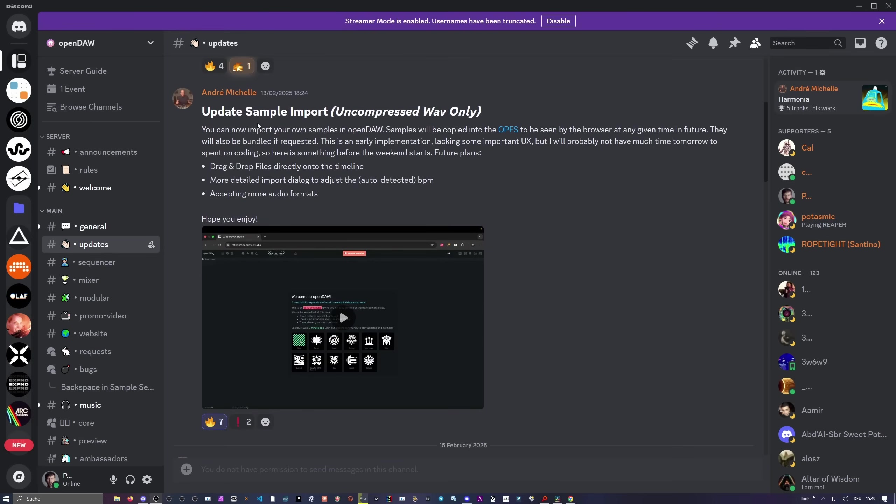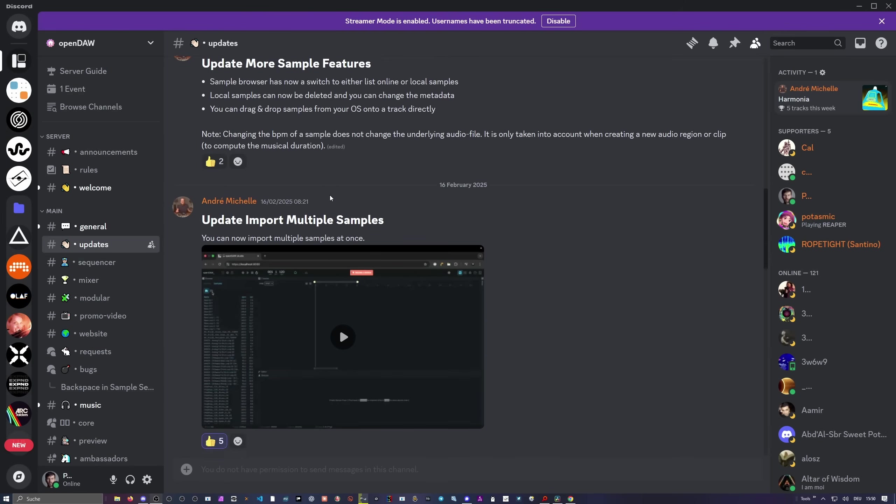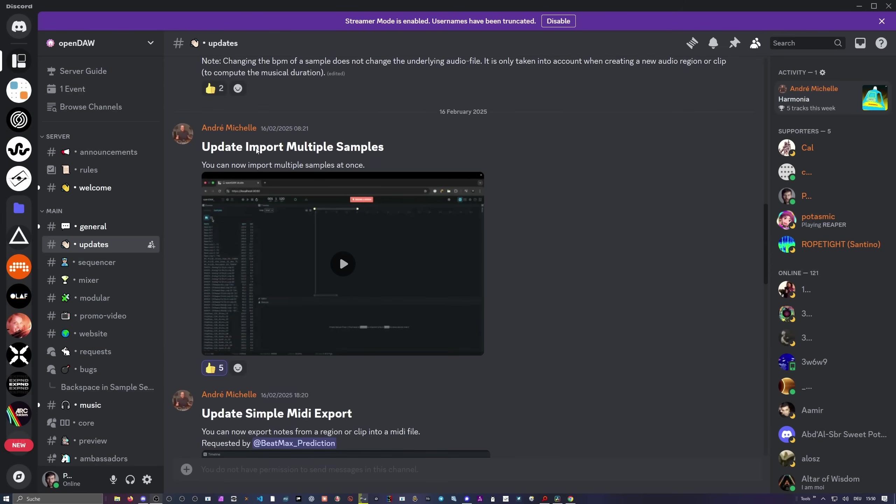The second one is sample import here. So you can now import wave samples and they are not uploaded. Samples will be copied into the OPFS, which is, I guess it stands for open file system in the browser. So it's basically a sandbox inside of the browser and you store it in there and it's only accessible from this URL. So it's a local thing. So you can drag and drop files into OpenDAW and can use then the samples also here without the detected BPM and so on, accepting more audio formats soon.